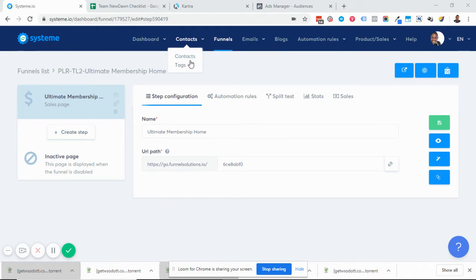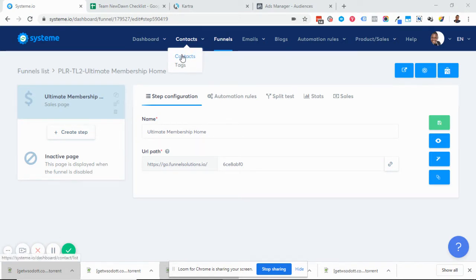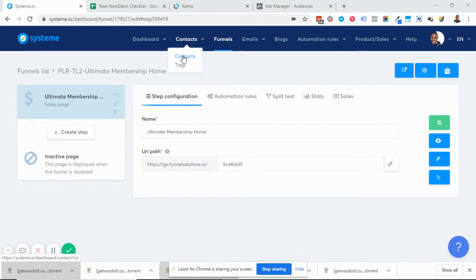In some cases the email was found in their spam, in some cases in the promotions tab, but the email was in there. The way you would know if an email even went out is to go to contacts.